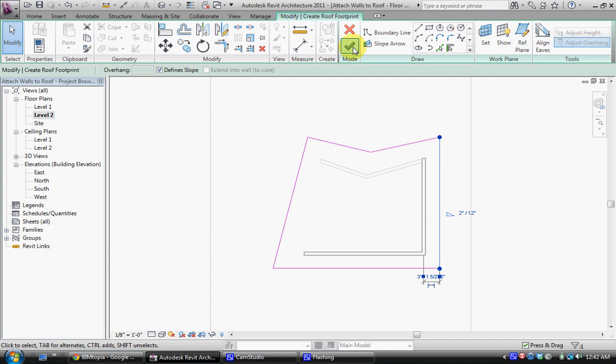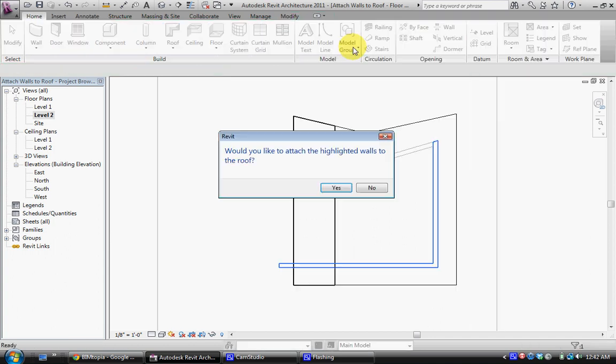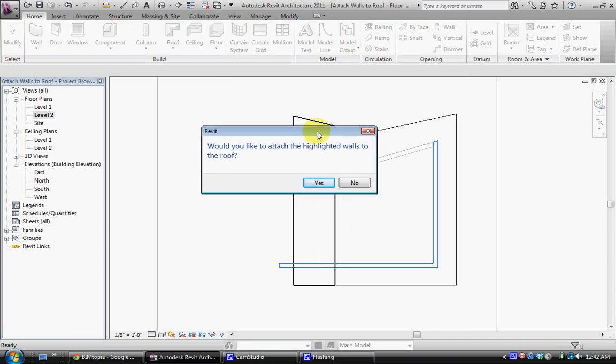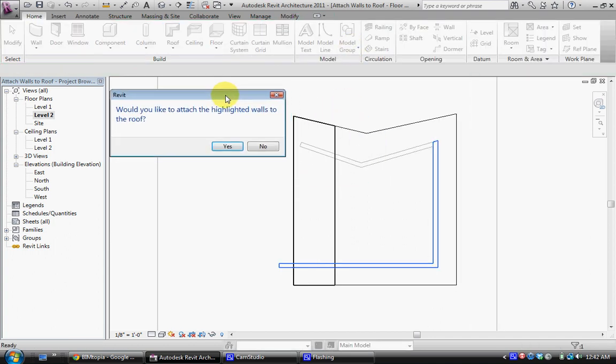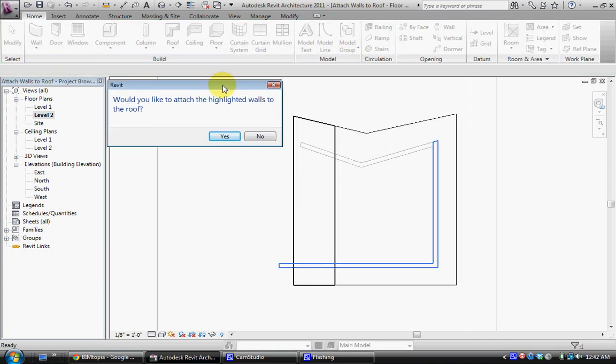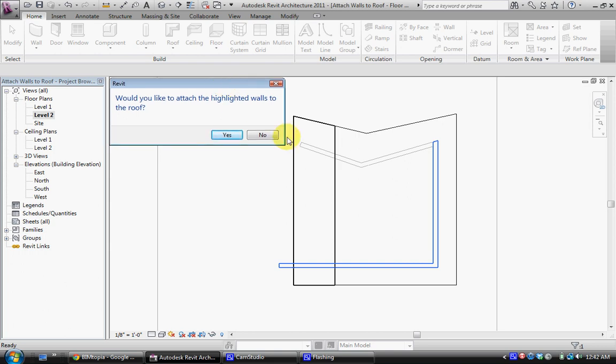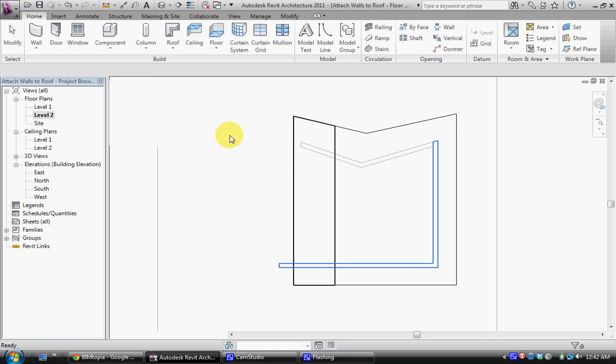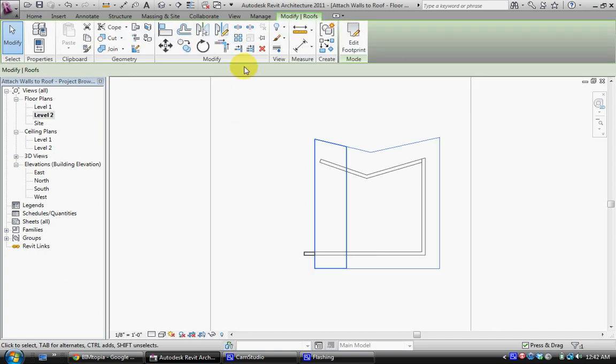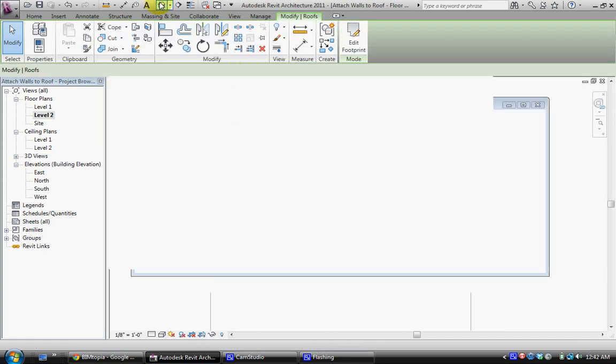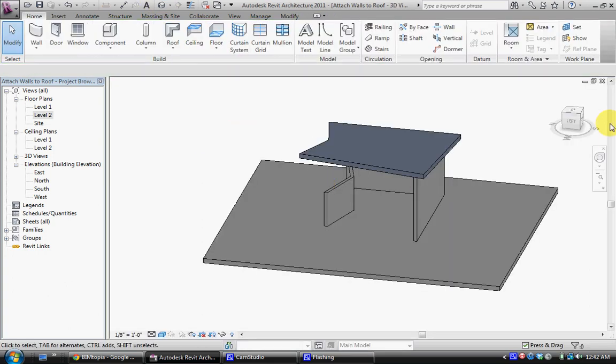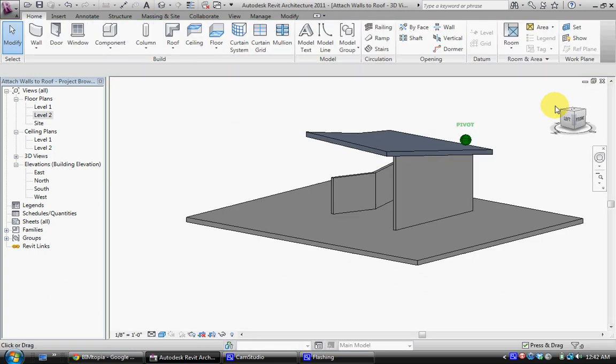I'll go ahead and click OK and right away it will actually give me the option of attaching all walls underneath the roof to that roof and it shows you the highlighted walls that are actually intersecting at this moment. I'll go ahead and click yes and we'll see what this looks like in 3D view.